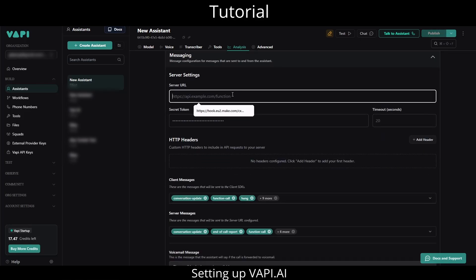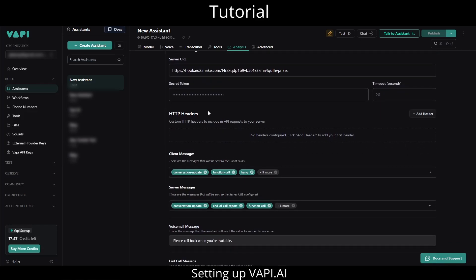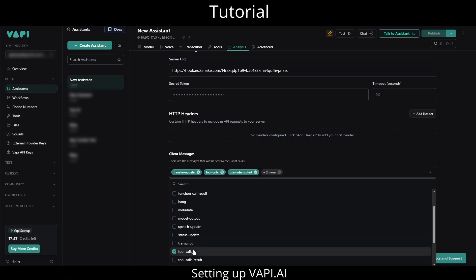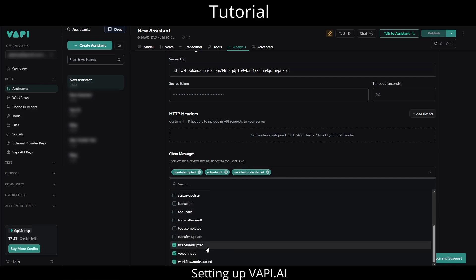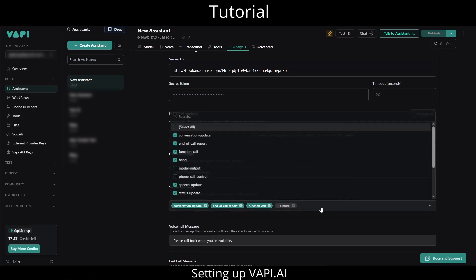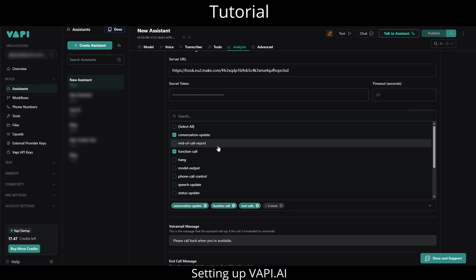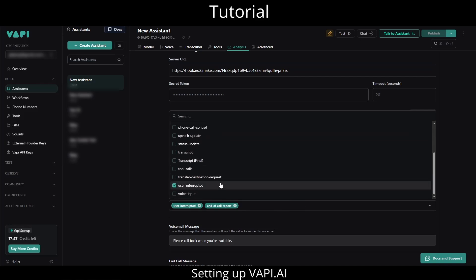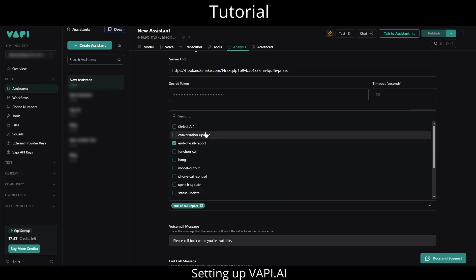Now in WAPI's messaging section, we will paste the webhook URL we copied from make.com. This is crucial. I will remove all client message properties except for the end-of-call report. This ensures our webhook is only triggered when the call concludes, not mid-conversation.